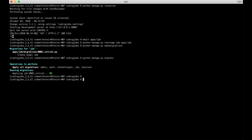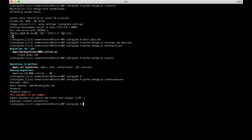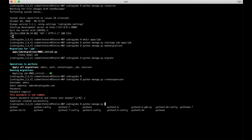Before starting the server again, I create a superuser to access the admin area: python manage.py createsuperuser, with username admin and email admin@codingjobs.com, then set a password. I bypass the similarity warning, and now I can run the server with python manage.py runserver and log into the admin interface.